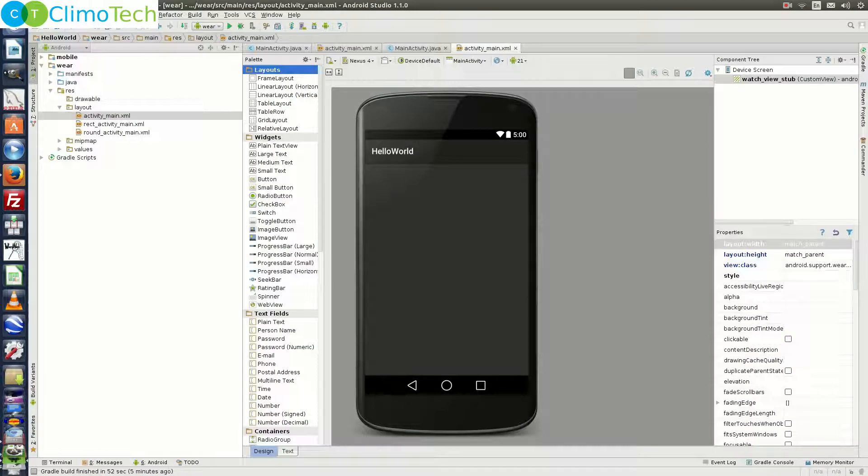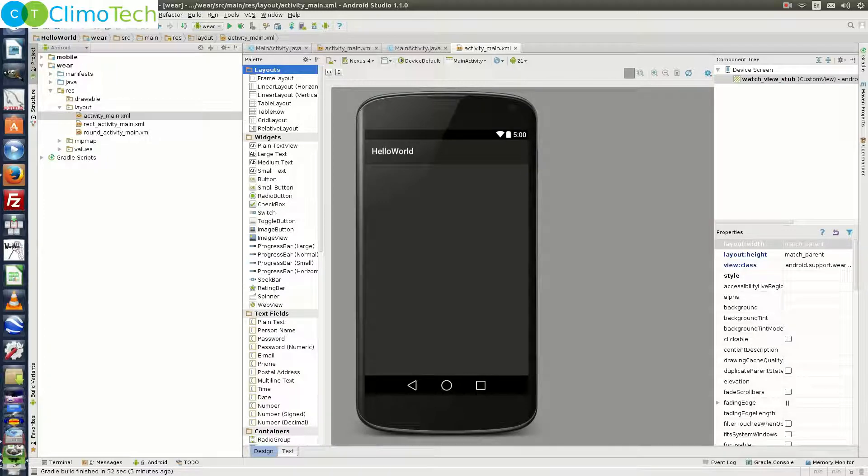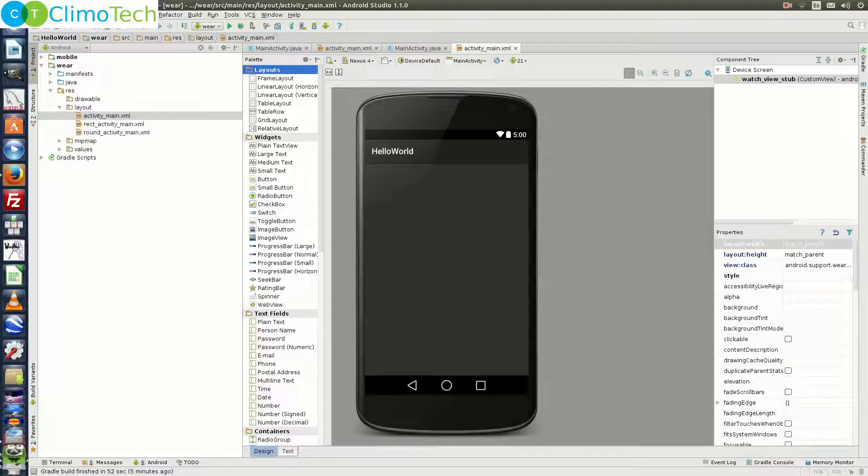For the scope of this tutorial, we'll be limited to packaging wearable applications using Android Studio only. If you are interested in knowing the packaging using other tools like Eclipse, please write us an email and on a demand basis, we will create the tutorial for you.